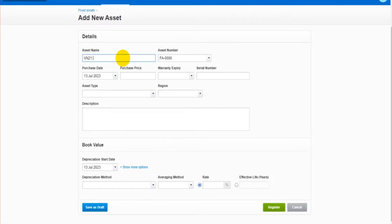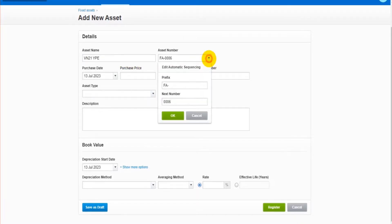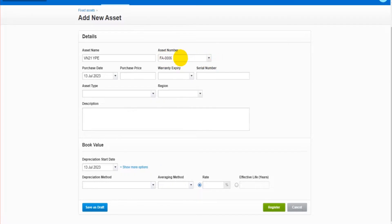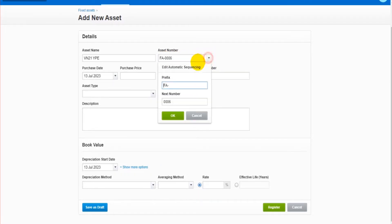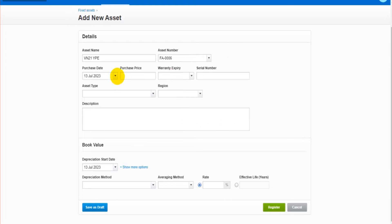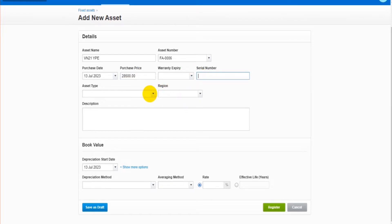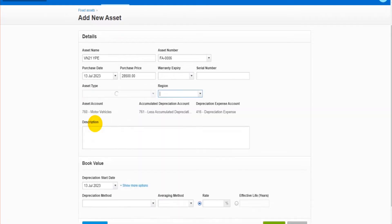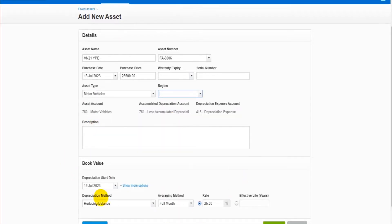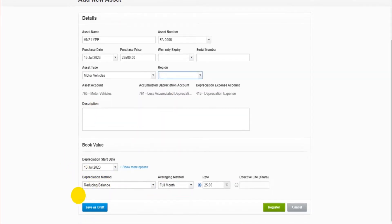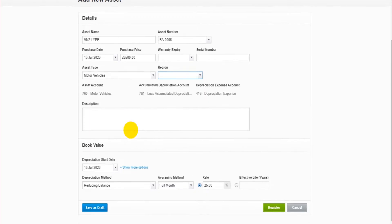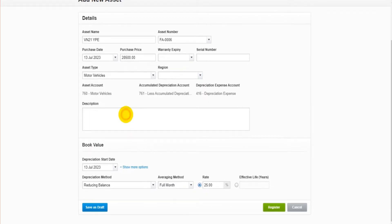You put in the asset number. This will go up by one each time. Obviously you can change the prefix and number to anything you want. The purchase date, the purchase price, warranty, serial number. Now we get to the asset type. So if this is a motor vehicle, you can see a lot of this is being filled out, such as the depreciation method and amount. Let's put in a description.